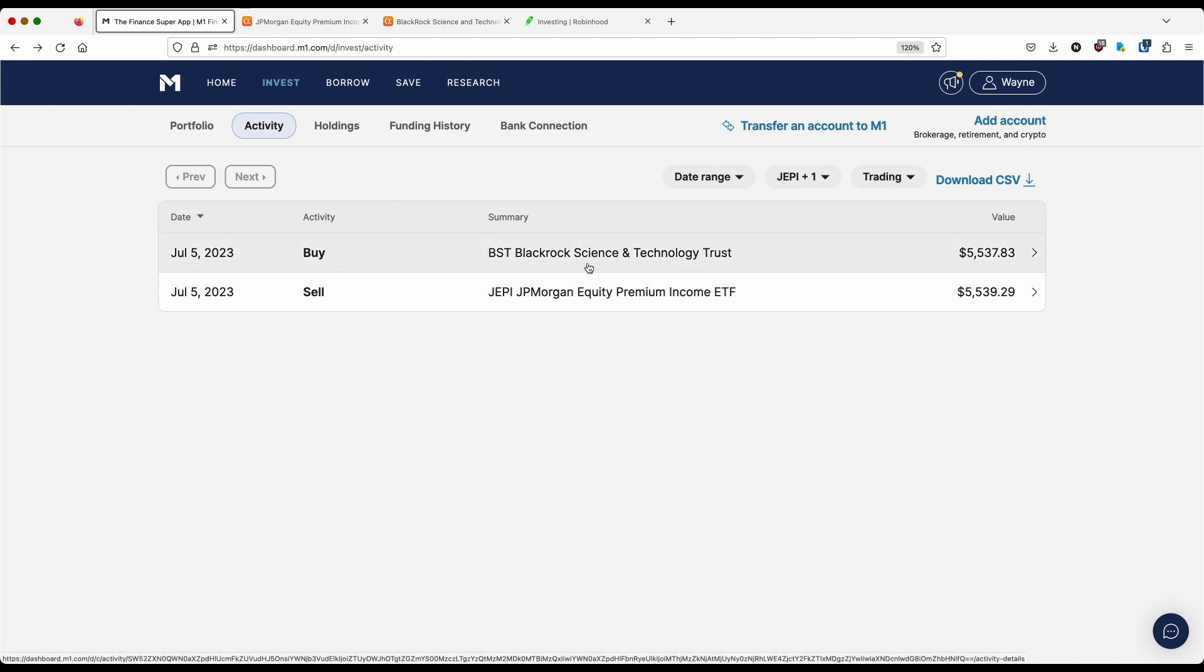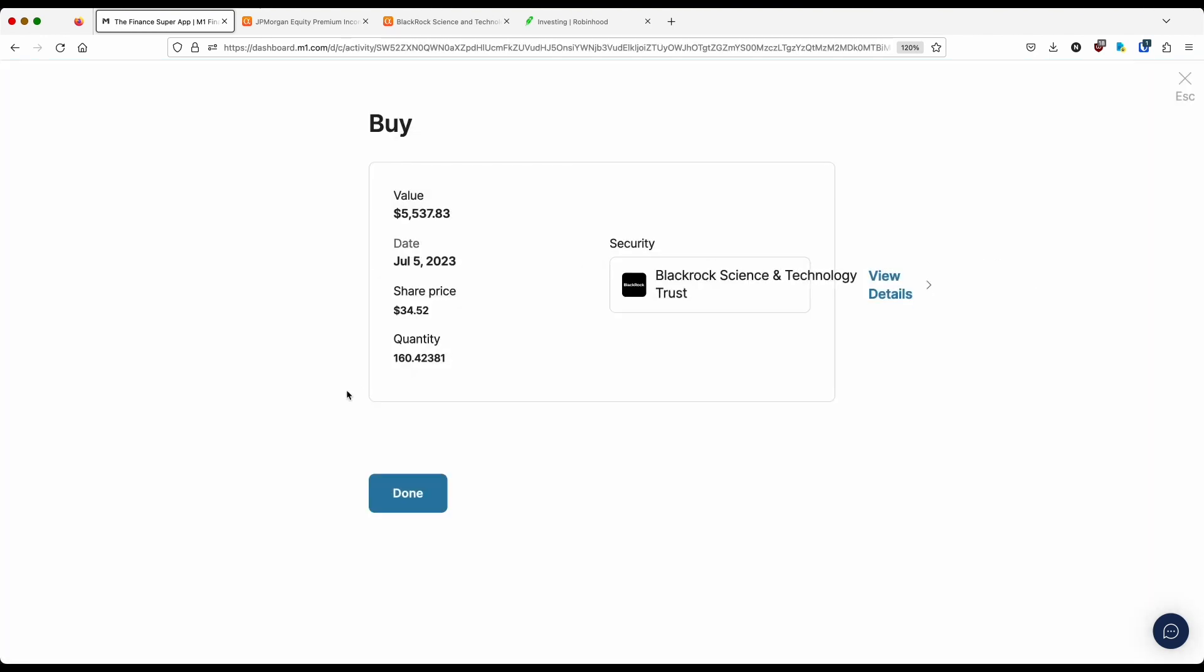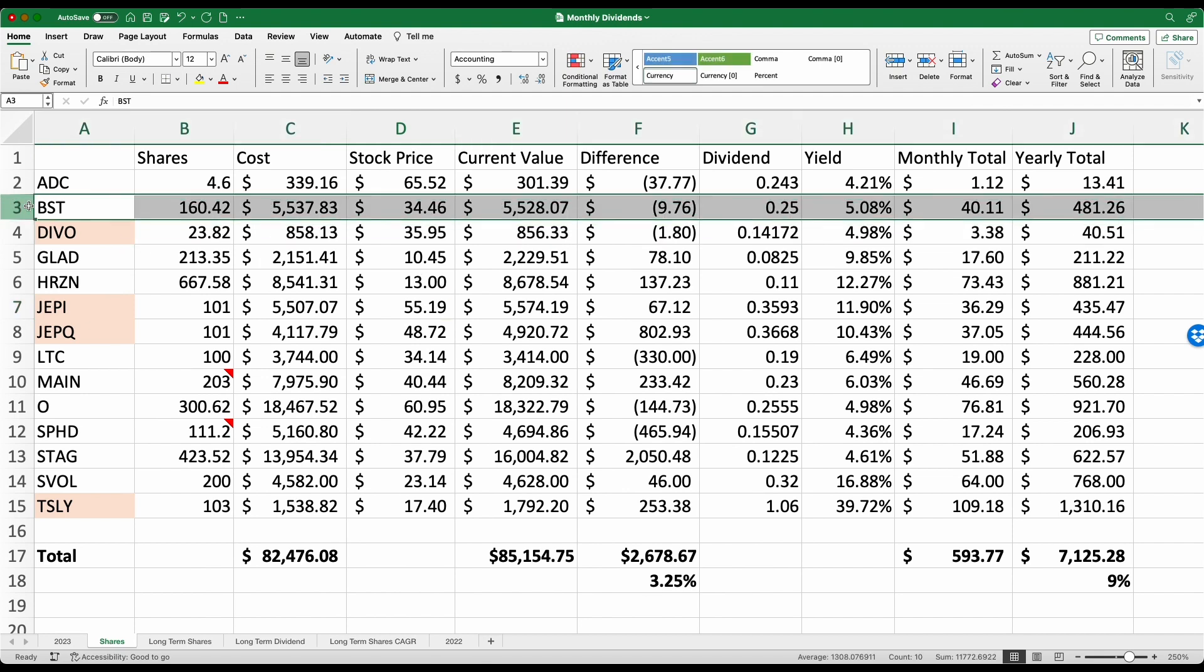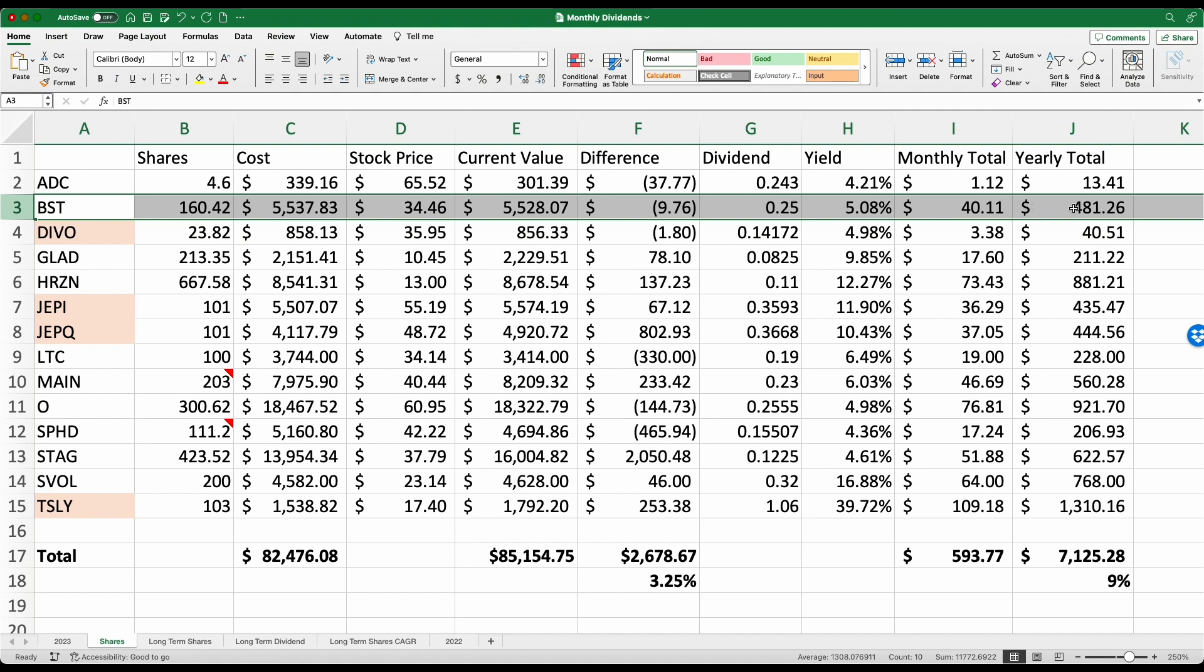And so I sold out of JEPI for a profit and I bought BST in return. And so now those 101 shares that I sold out of JEPI, they purchased me 160 shares of BlackRock Science and Technology, stock ticker BST. Now this stock does pay a monthly dividend. And if we take a look here, my cost basis, as you guys can see from my 160 shares, is $5,537. Now the dividend per month is $0.25 or a forward yield of 5.08%. So I can expect to receive $40 on a monthly basis or $481 on an annual basis.